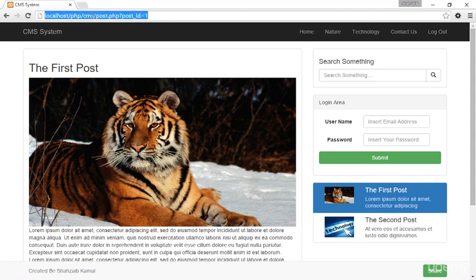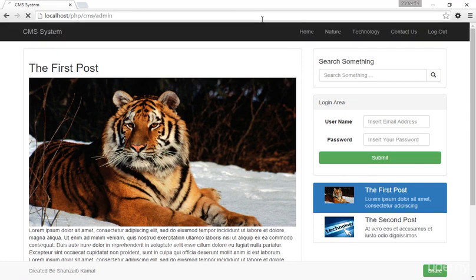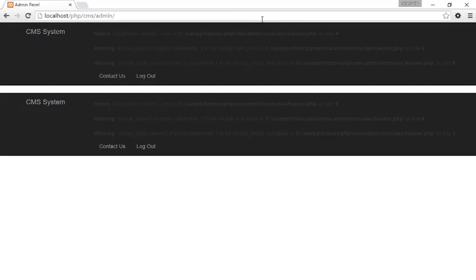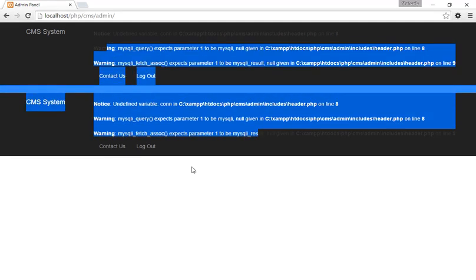Go to the browser, remove the previous page URL, and simply type cms/admin. Now we are inside the admin panel. It has a lot of errors.